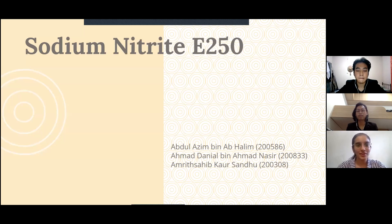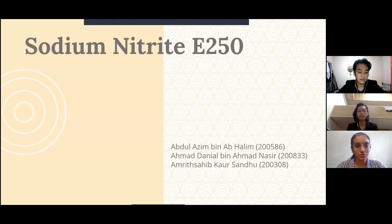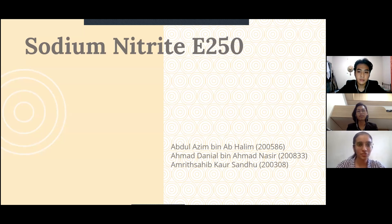Good morning to Dr. Nick and my fellow classmates. I'm from group two and today my group and I will be presenting about sodium nitrite, which is coded E250.